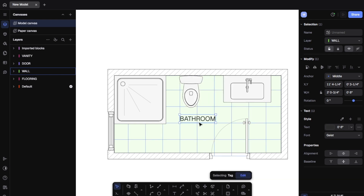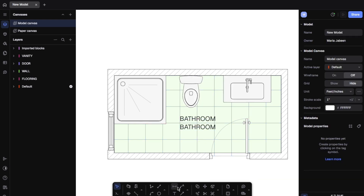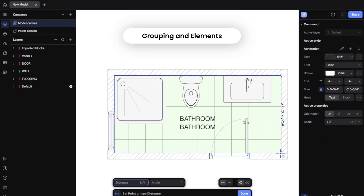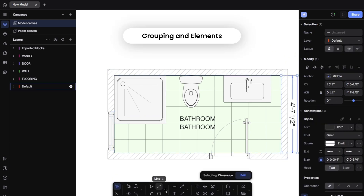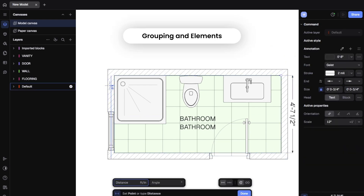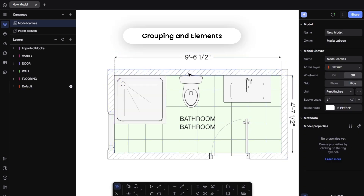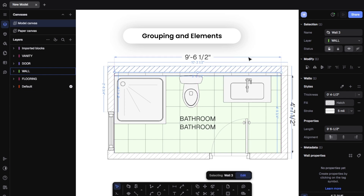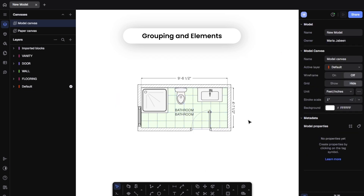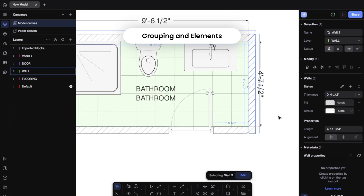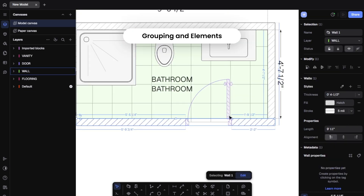Want to show walls in solid lines and electrical as dashed? Totally customizable. You don't need multiple versions of your drawing — it's all in one file. Just switch views with layers.